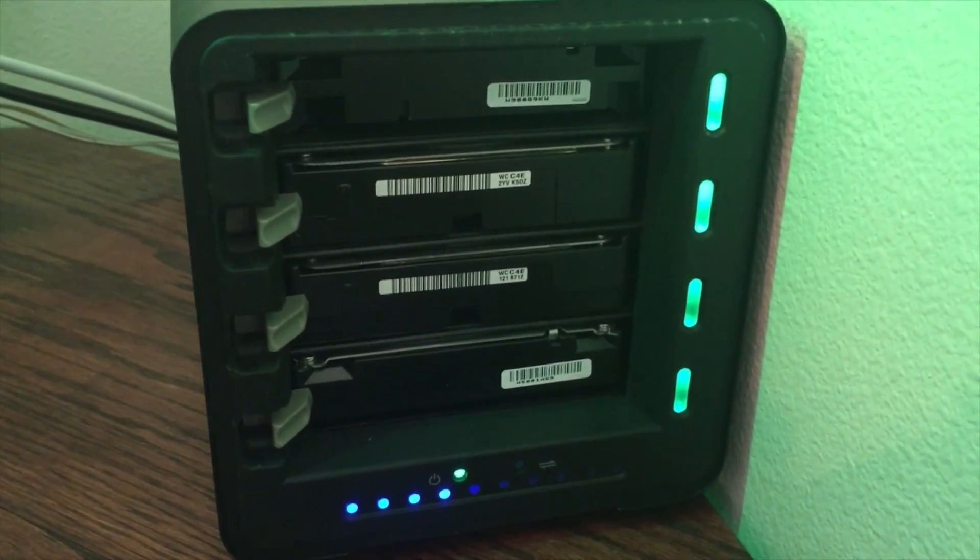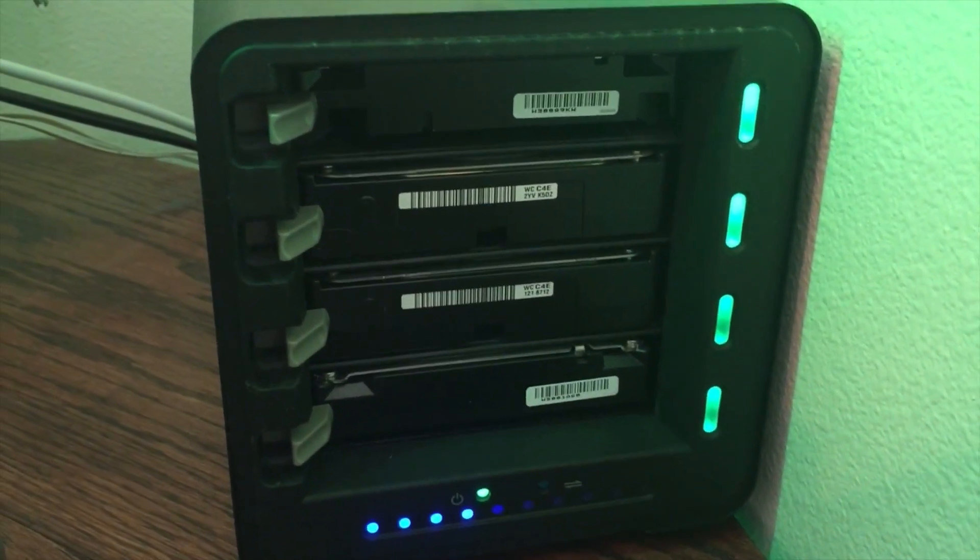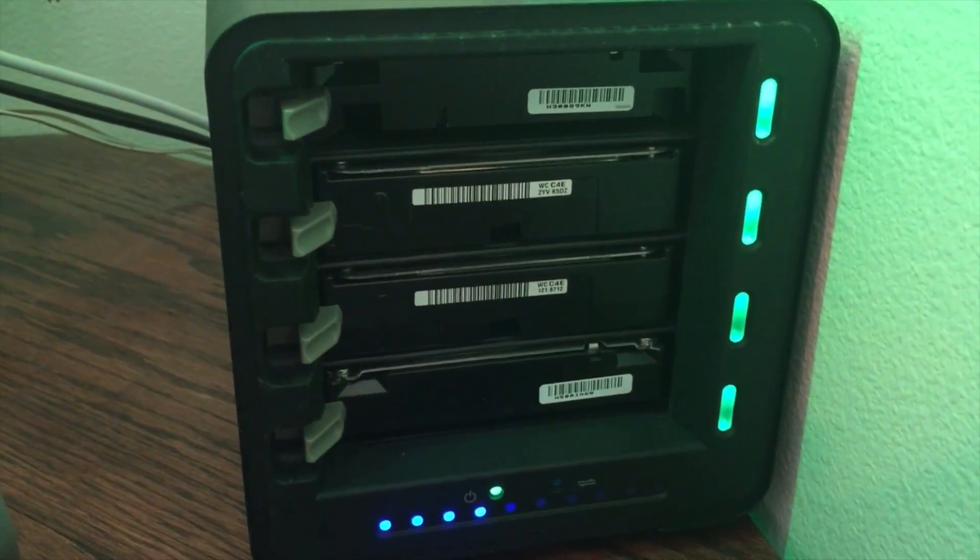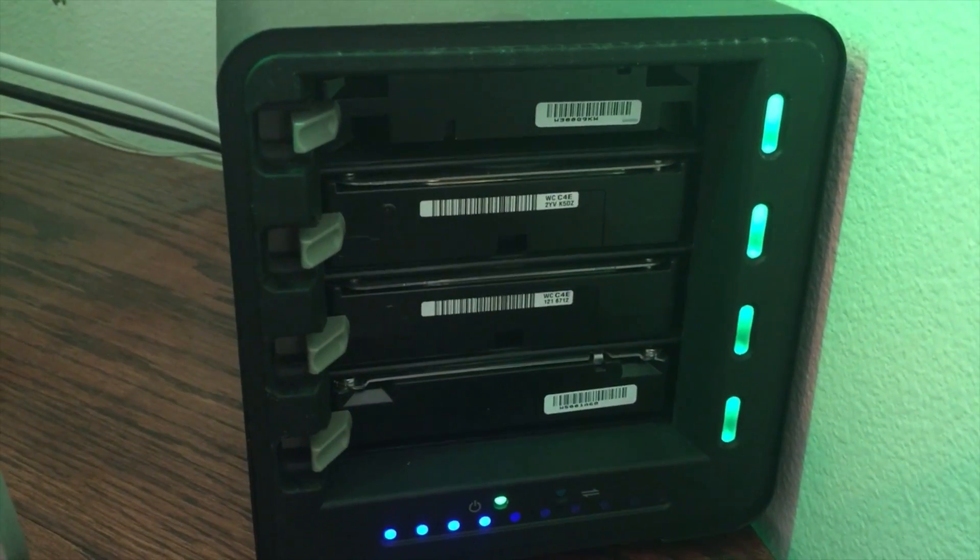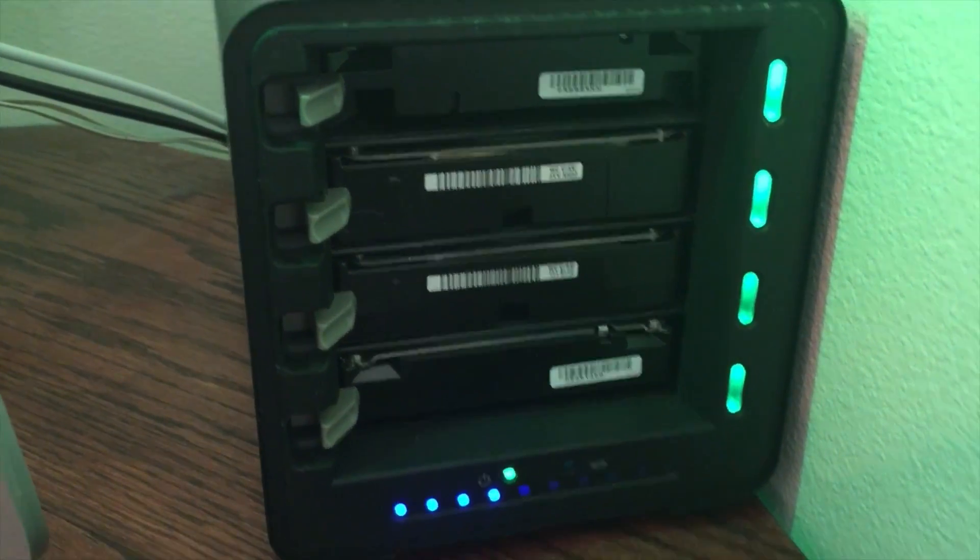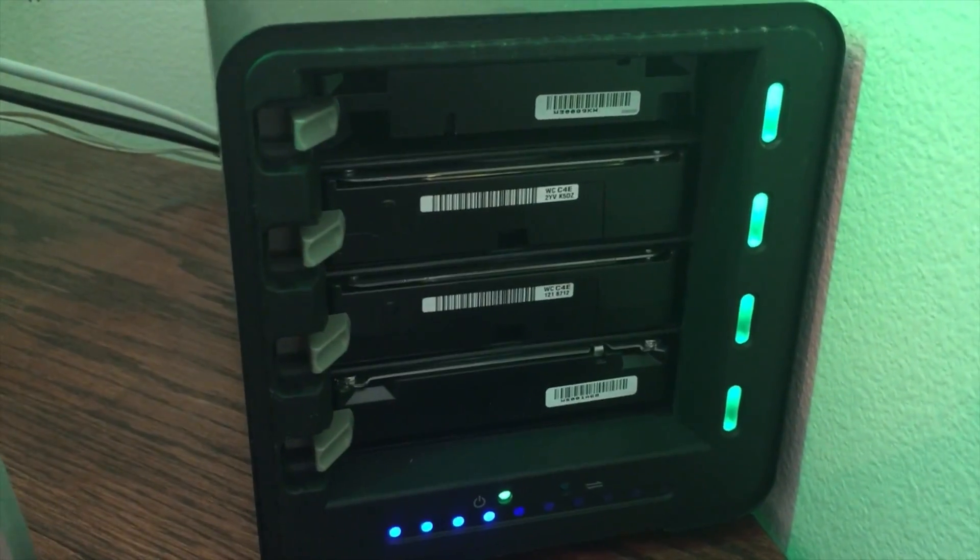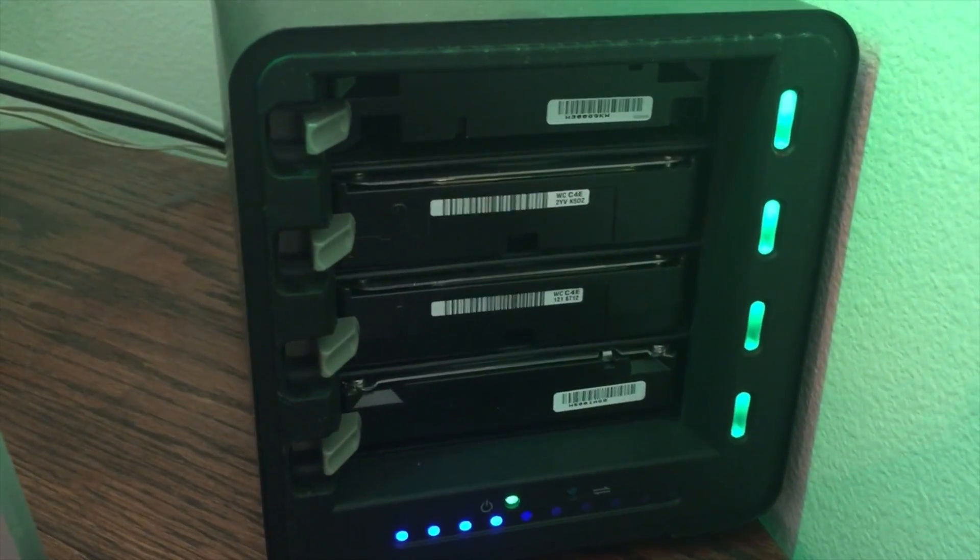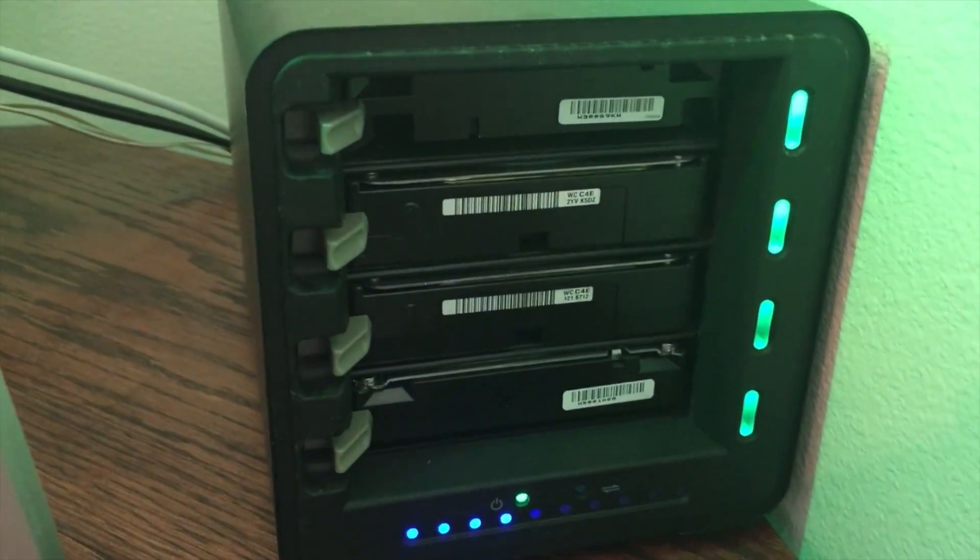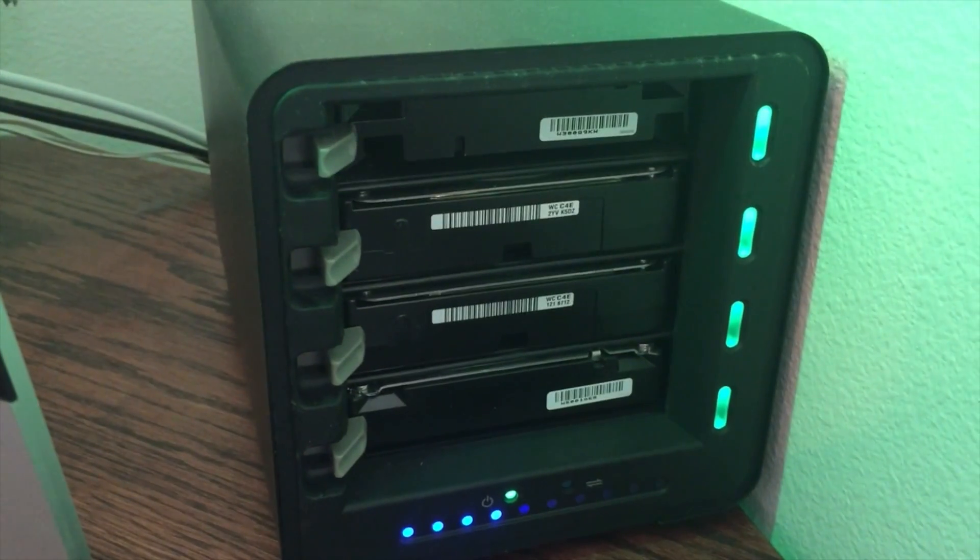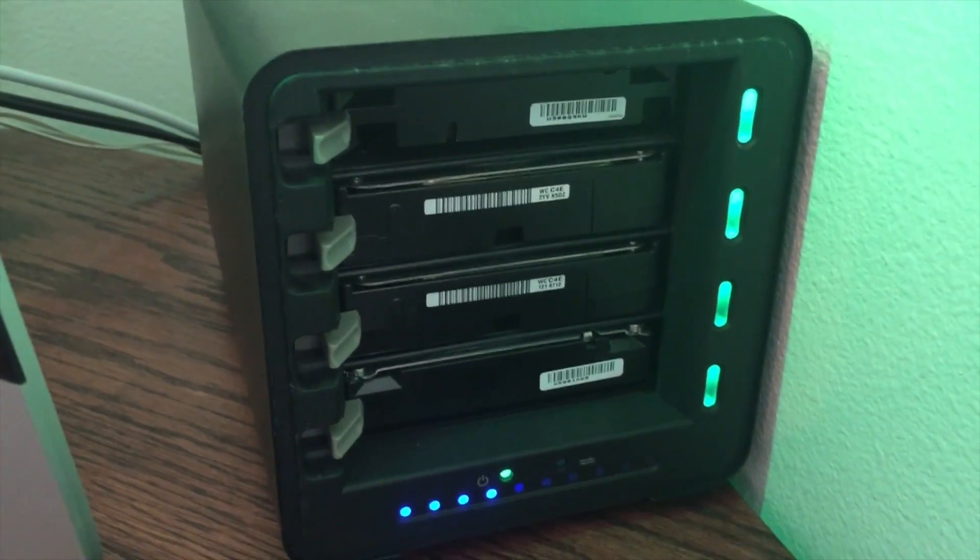I really like the Drobo. It's got great redundancy in there. If a drive were to die on it, you can literally pop it out and pop in a new one.